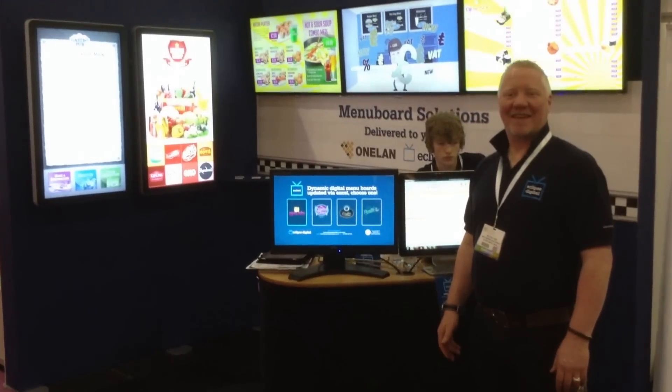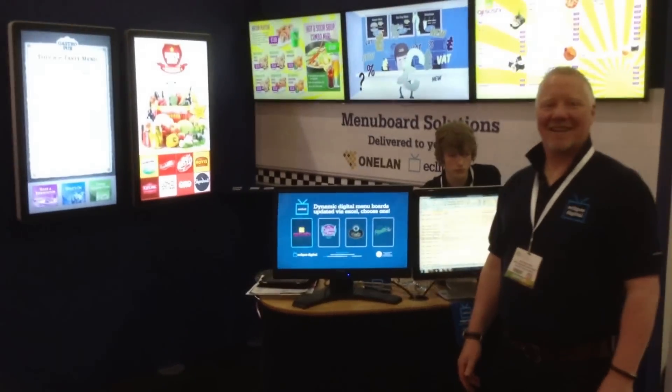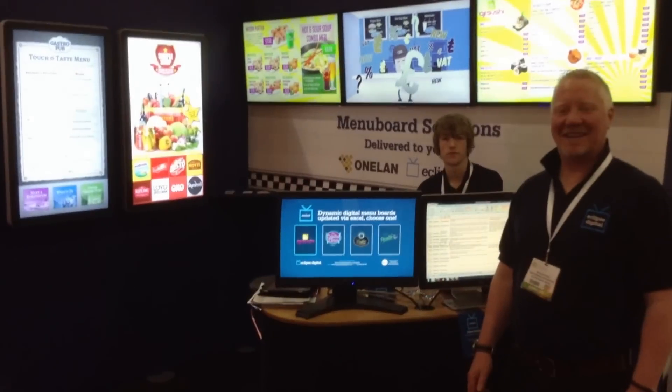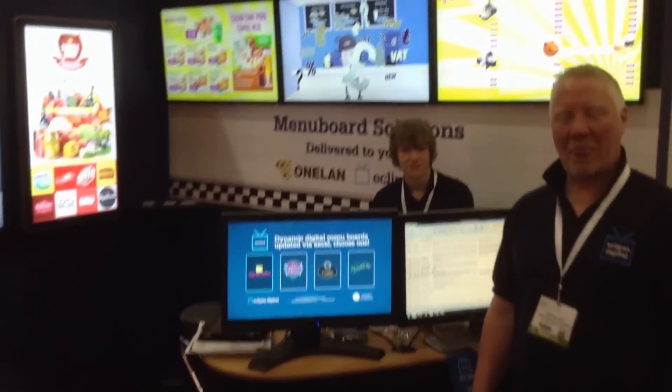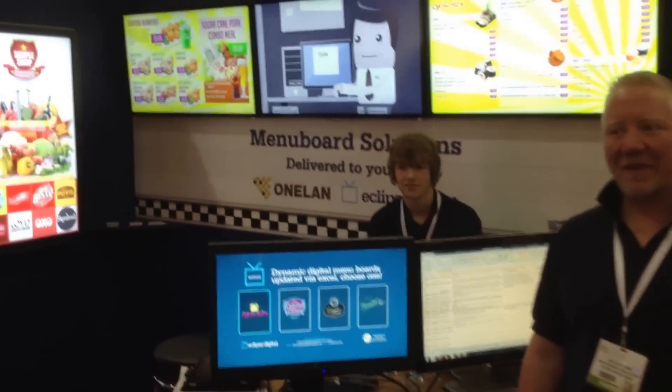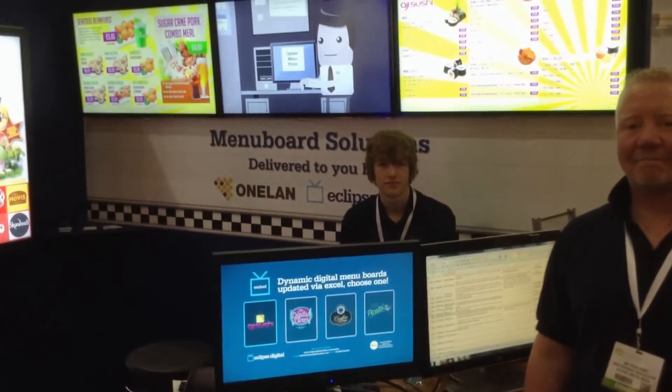Hello, welcome to the Eclipse Digital Stand at IFE in Excel London. We're going to show you our digital menu board solution that's all updated via Excel.